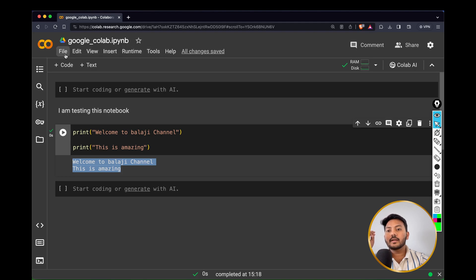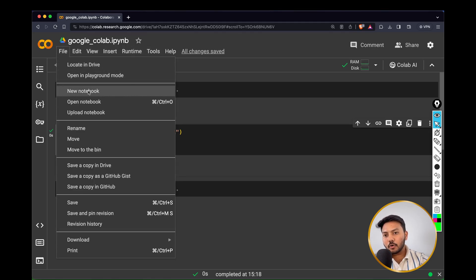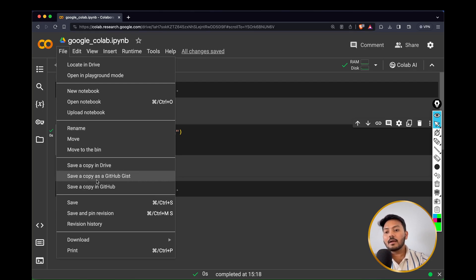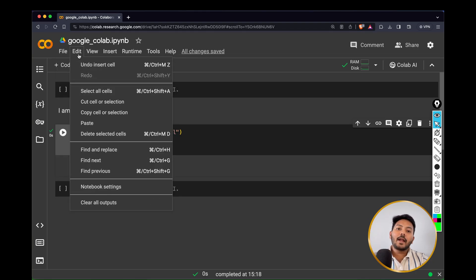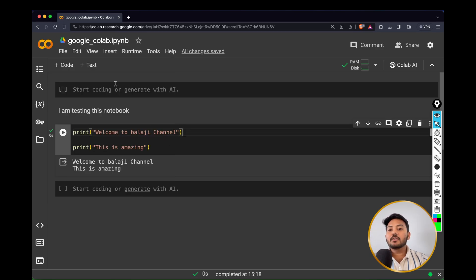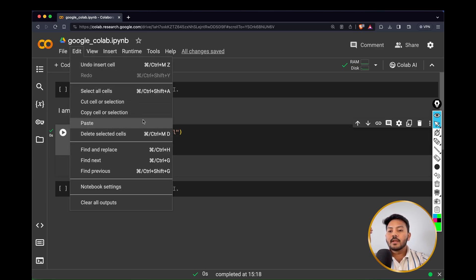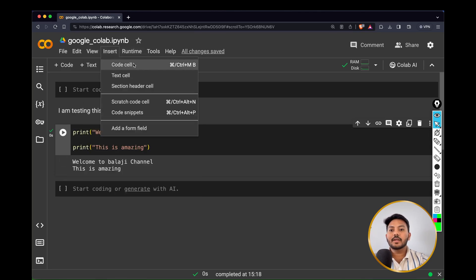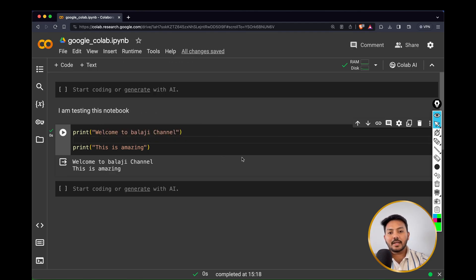Now let's understand a couple of tools in the top menu. Under 'File' you can create a new notebook, open a notebook, upload one, or rename from here. By default these notebooks are saved in your Google Drive, but you can also create a copy in the Drive. I'll explain the things which are needed for executing your code on a day-to-day basis.